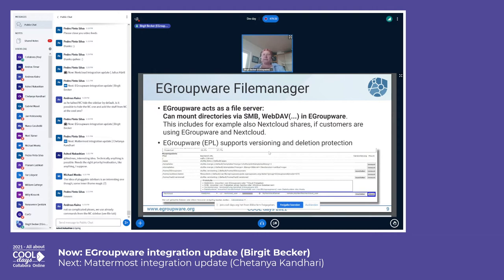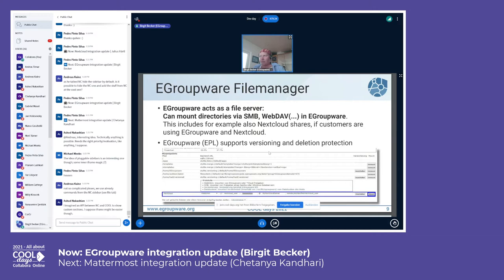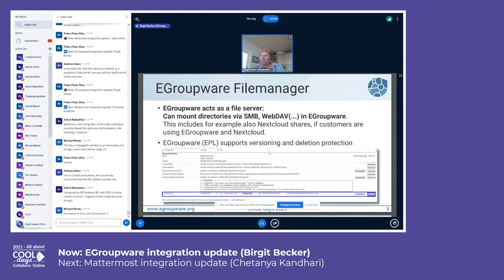The eGroupware file manager acts as a file server, and you can mount directories via SMB, WebDAV, or the filesystem. Some customers use both Nextcloud and eGroupware, so you can mount a Nextcloud WebDAV share into eGroupware. Even if your Nextcloud isn't configured to use Collabora, files shared or mounted into eGroupware can be opened with Collabora Online — everything in one place.